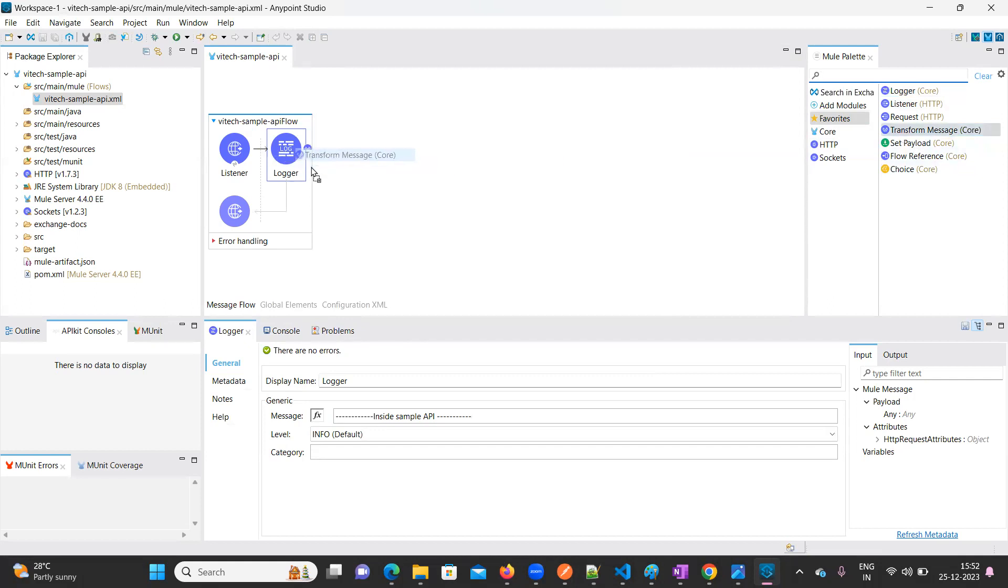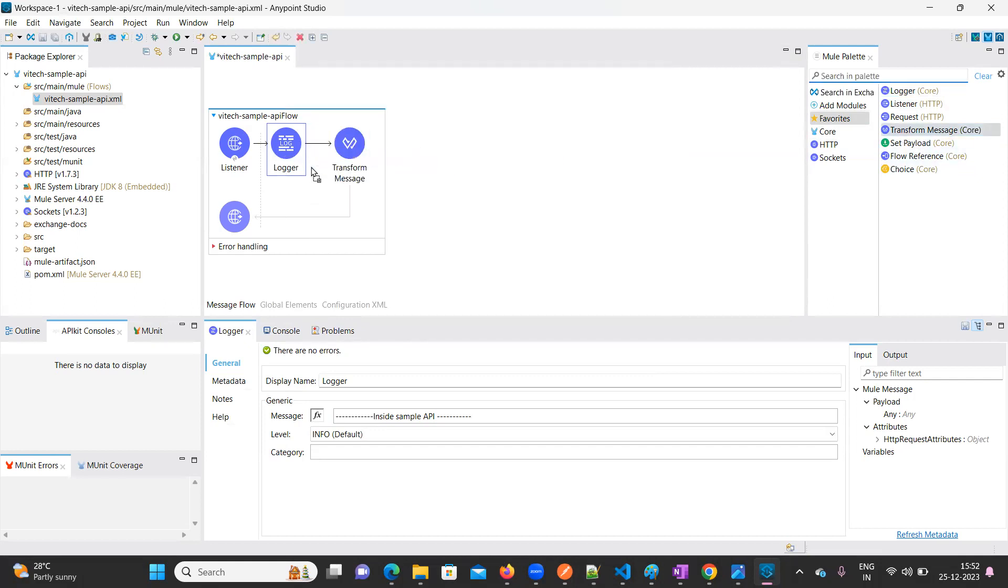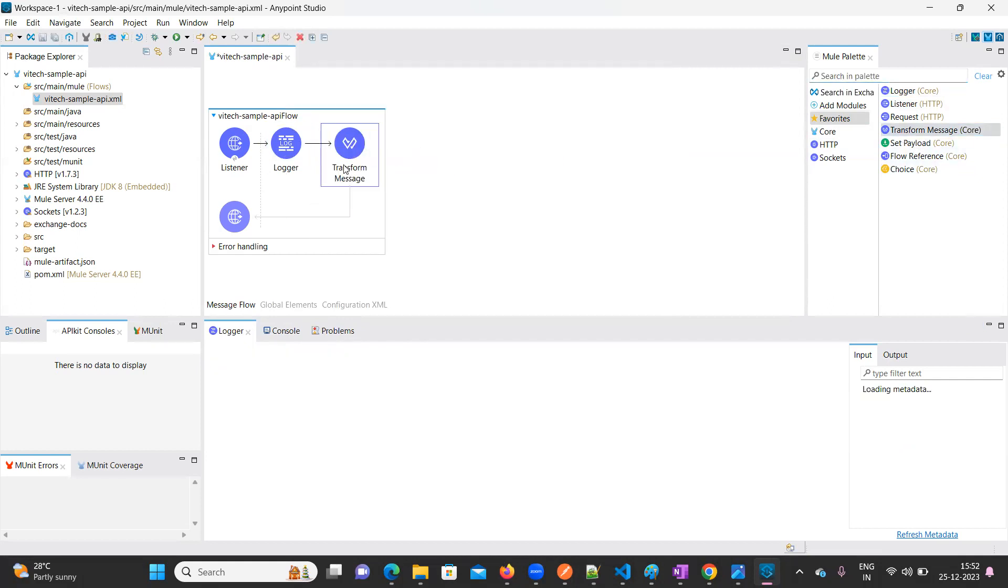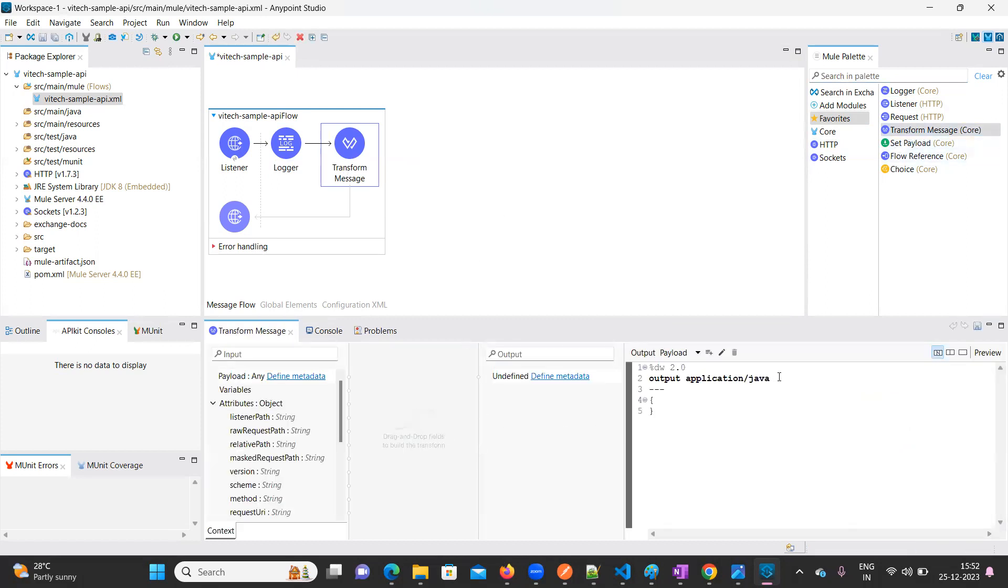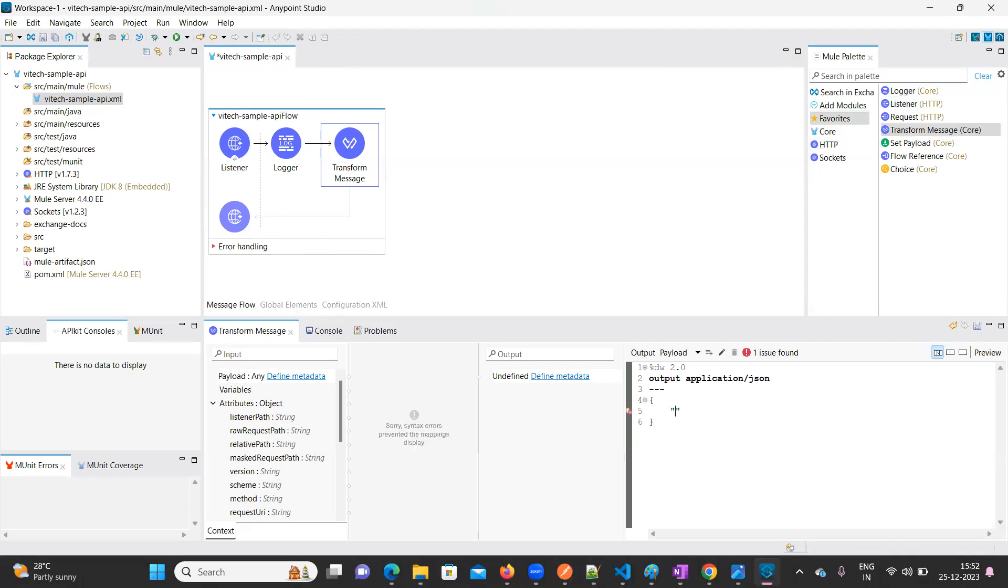Then I want to print one message to the end user. For that, I'm going to take Transform Message. Let me change it to JSON. Here I'm going to provide the message.